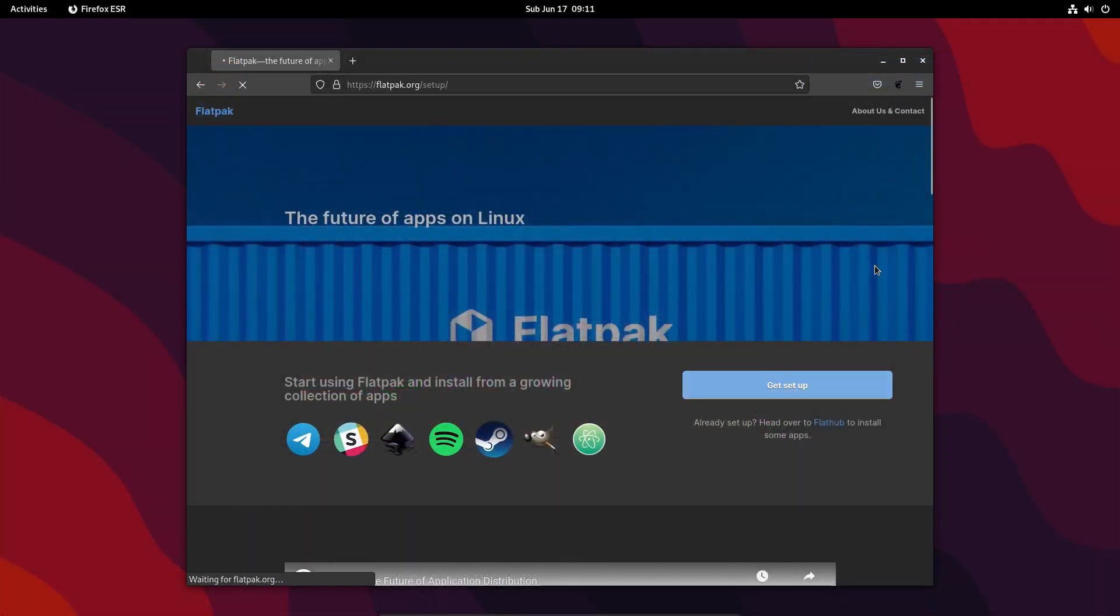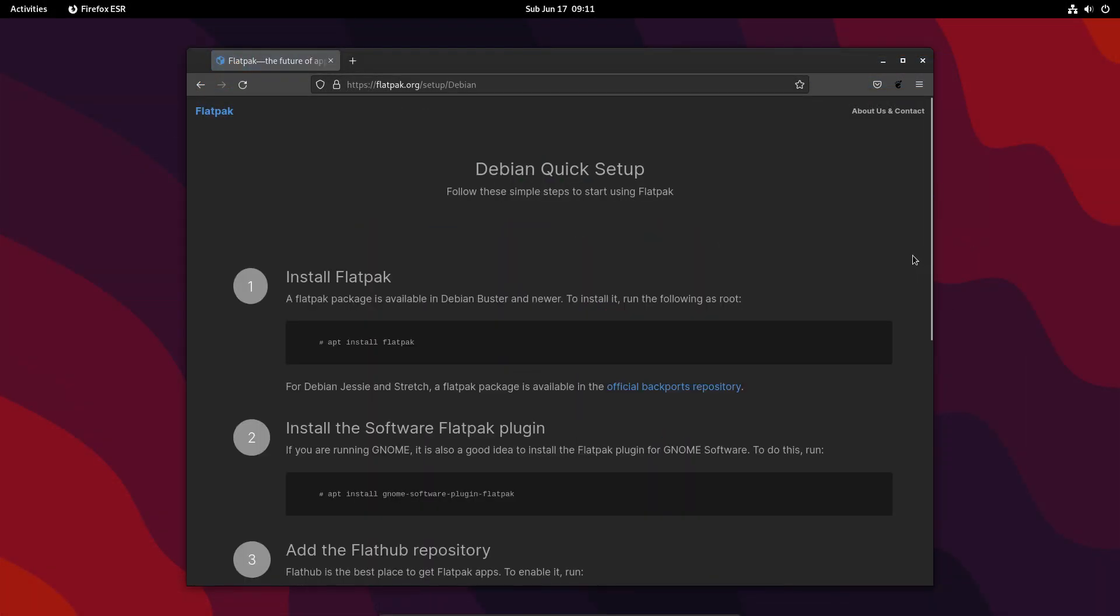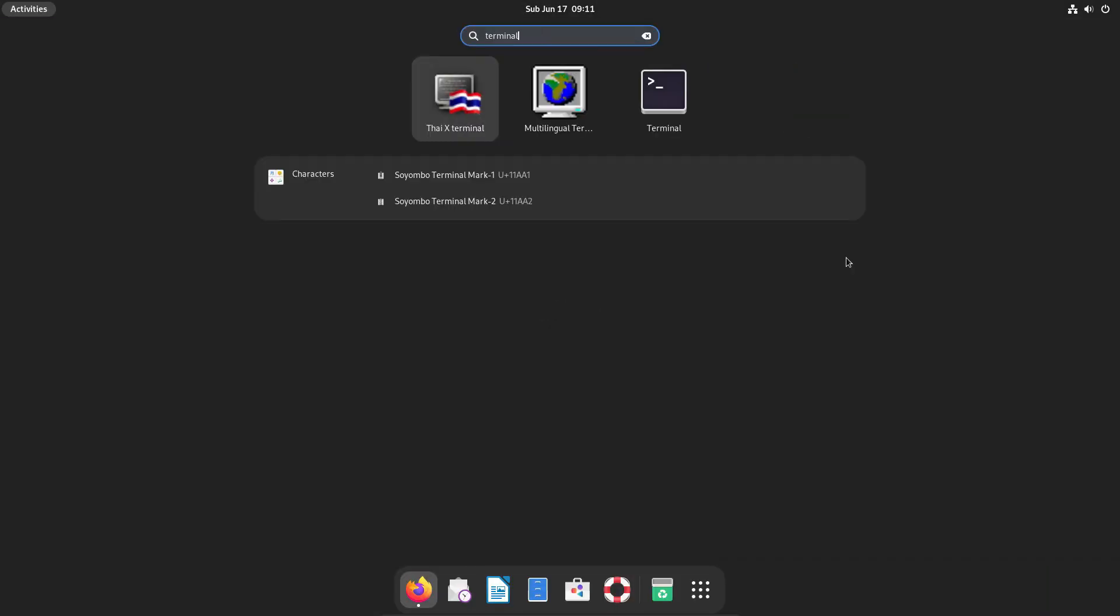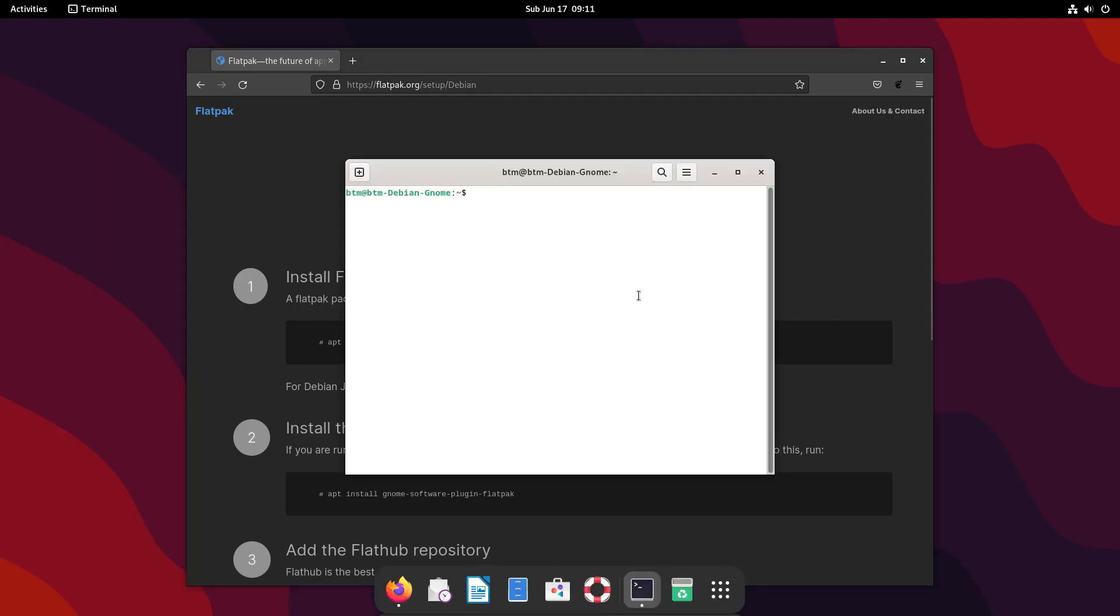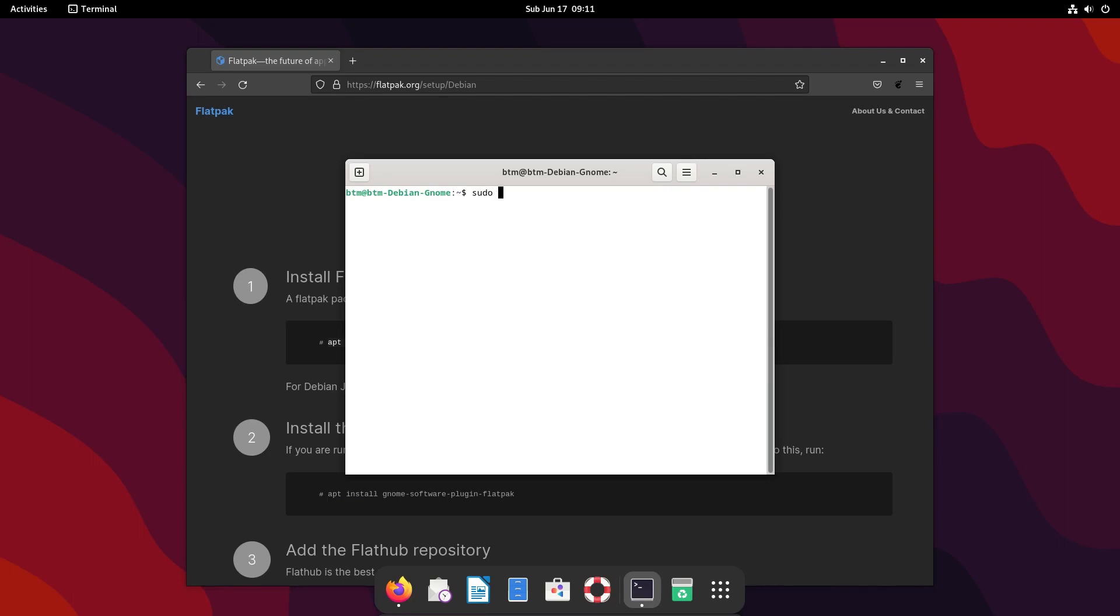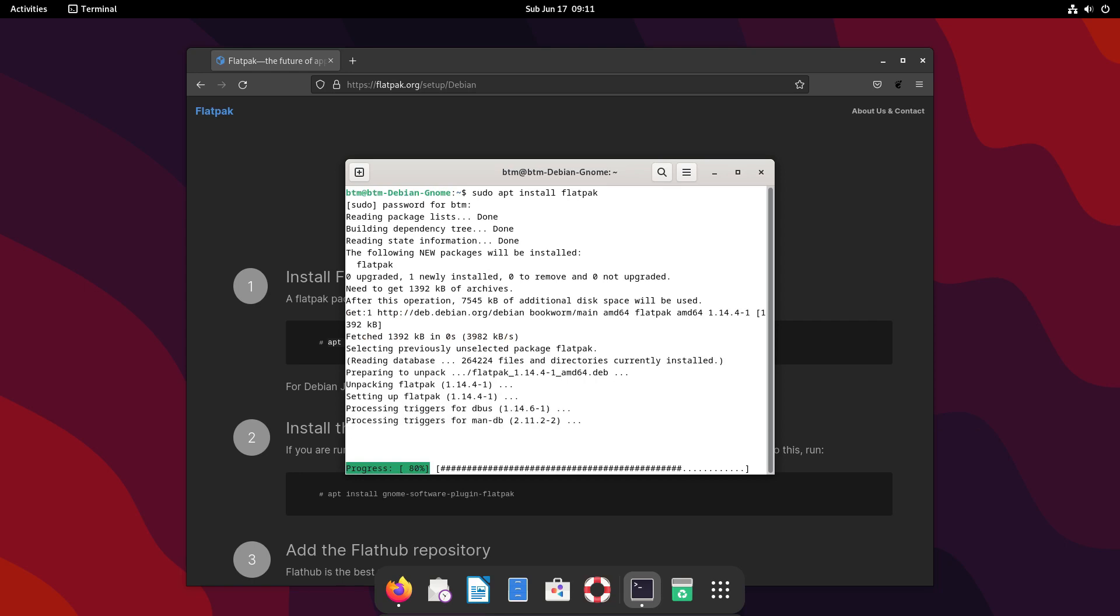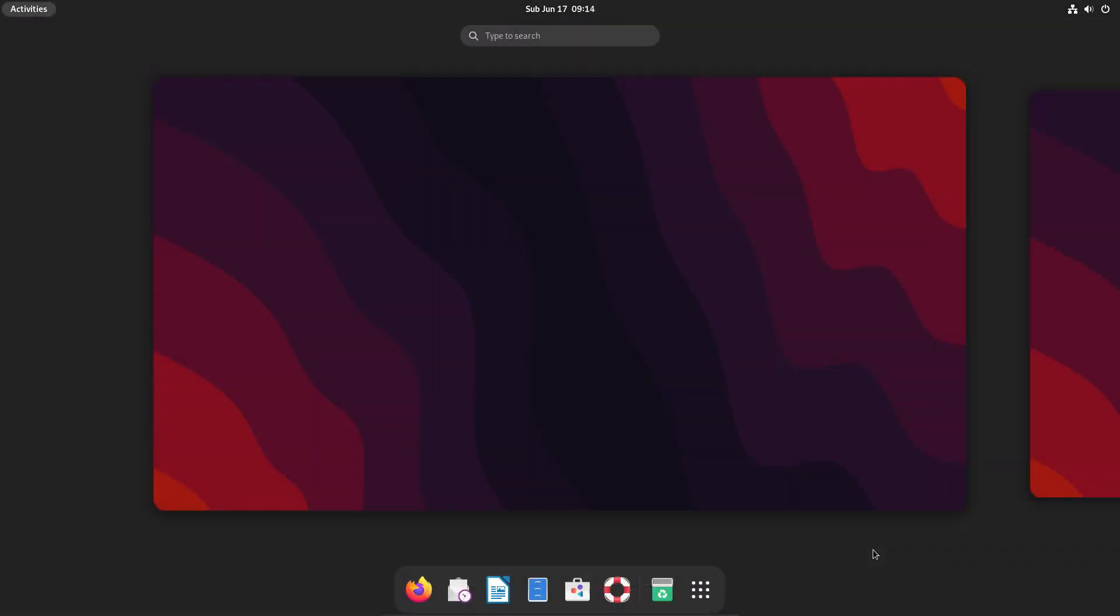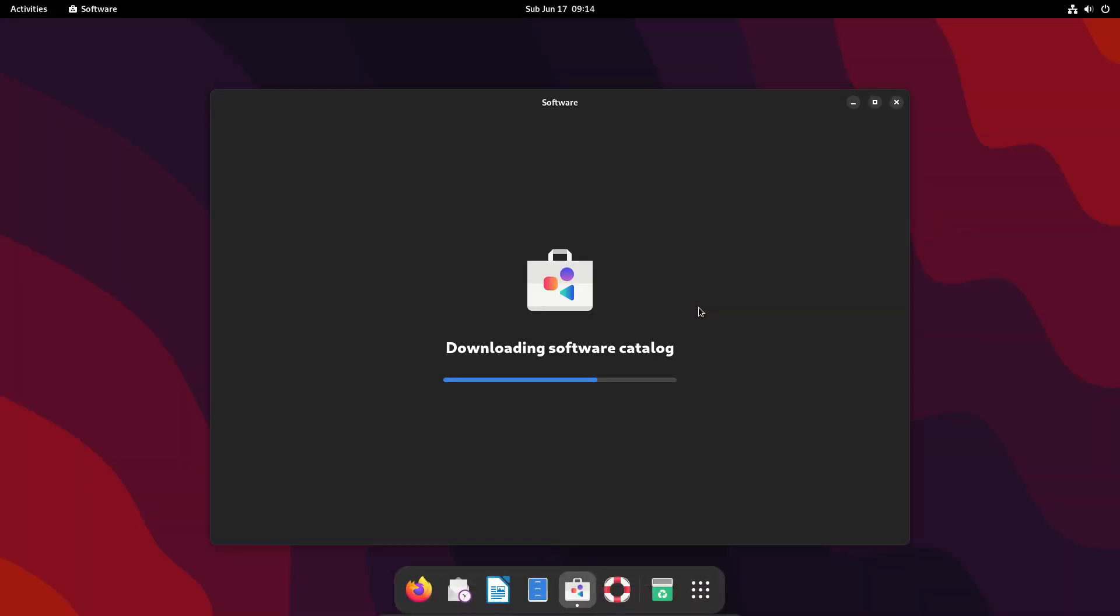Still, if you need updated applications, and you like the Flatpak platform at the same time, it's very easy to set it up in Debian 12. The instructions can be found on Flatpak's official site. All you need to do is to click on Debian's logo and copy three lines of code into your terminal app. After the system is restarted, the software app now offers applications from the Flathub repository, too.